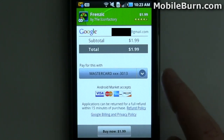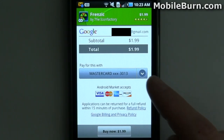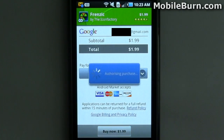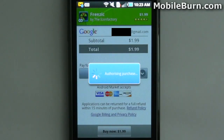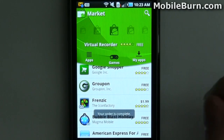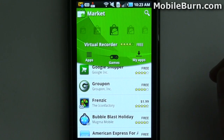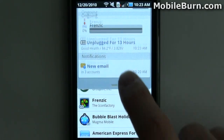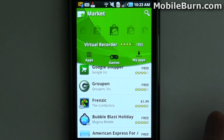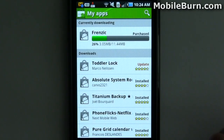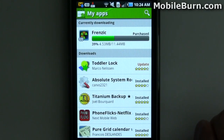You can select your payment method, and if you're on a carrier that supports carrier billing, you can select that as well. Then you hit Buy Now and go through the purchase process. You can see it being downloaded in the notification curtain. Going to My Apps, we can see it show up there — it's being downloaded.